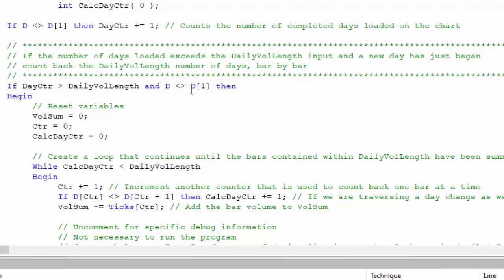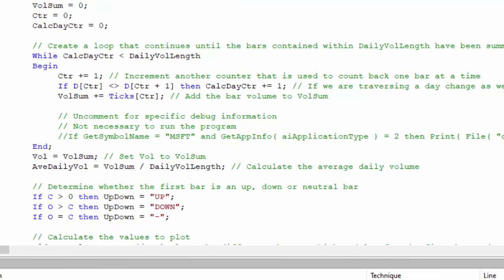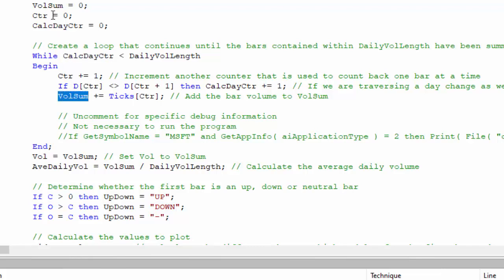We also need to recognize if this is the first bar of a new day - remember we're using five minute bars. We do some variable resets, then we do the trickiest part of the whole program: calculating the average daily volume. We have a loop with a calc_day_counter reset to zero that must be less than the daily vol length, and another counter called CTR that increments each time we go back a bar. As we count back bars, if the date of the counter bar differs from the previous bar's date, we increment the calc_day_counter.